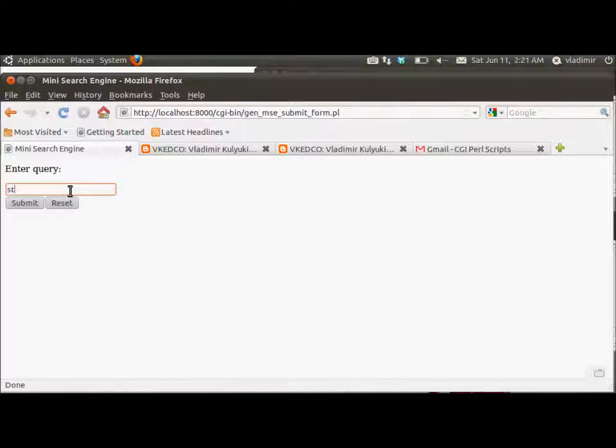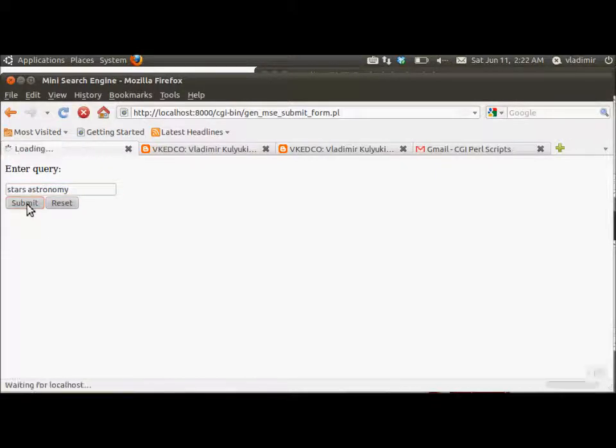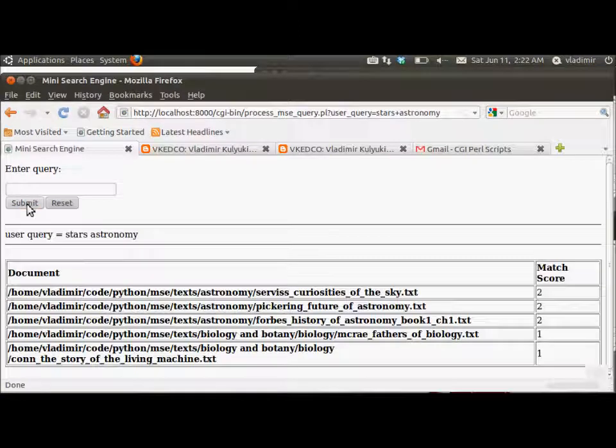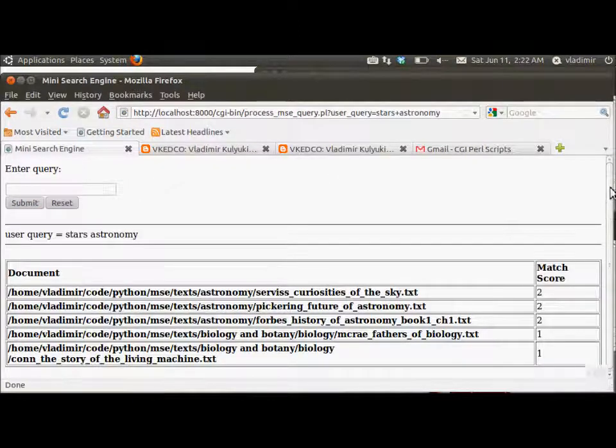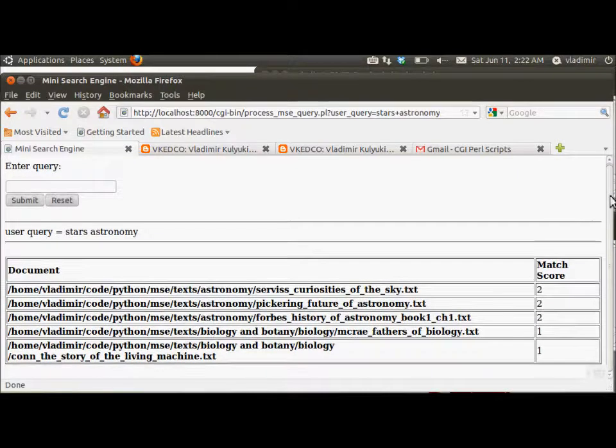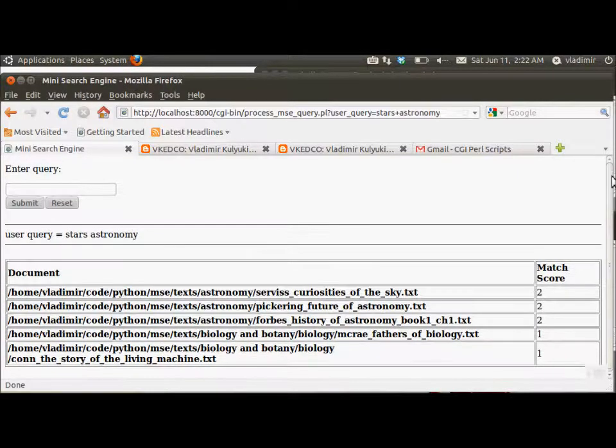Another pro-action script associated with the generated form is run by the CGI HTTP server. The script opens a socket to that forking MiniSearchEngine server, submits the client's query, reads back the list of retrieved documents and the corresponding match scores, and displays them in an HTML table, as you can see here in the client's browser.